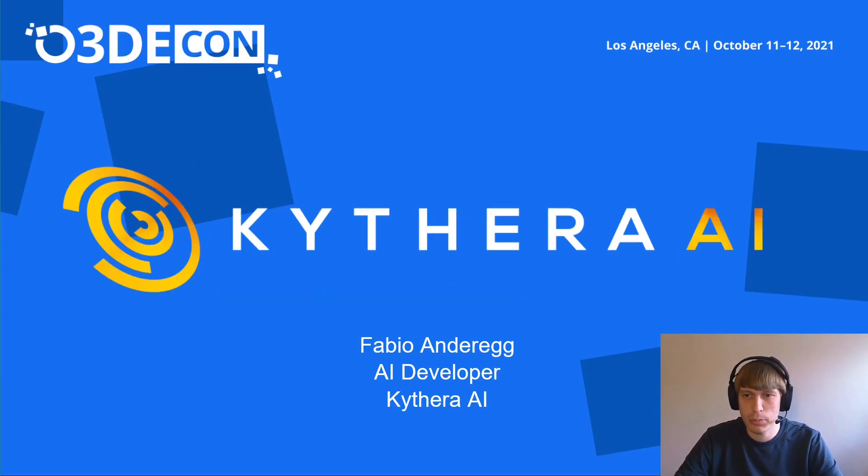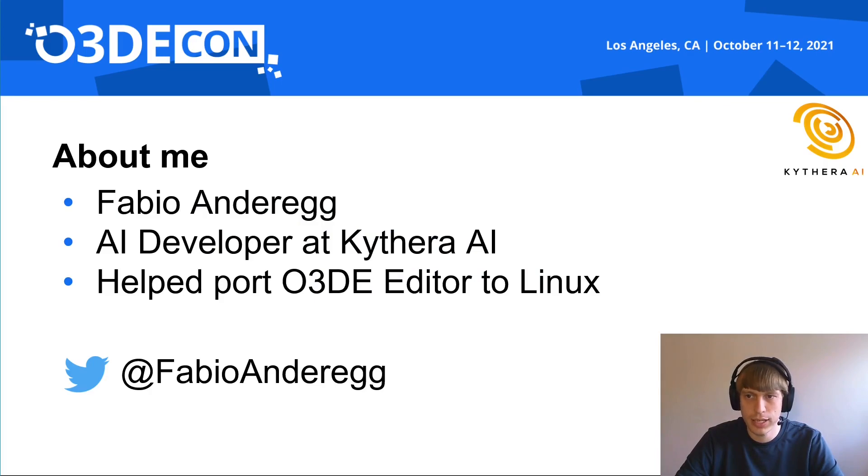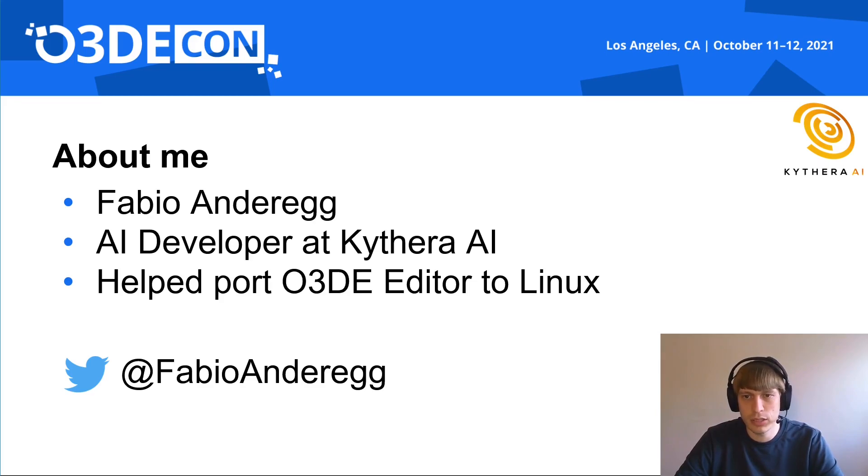Welcome to my workshop about Kythera AI on the Open3D engine. My name is Fabio Andereck, I am an AI developer at Kythera AI and the lead developer of our O3DE gem. I was also involved in the initial port of the O3DE editor to Linux.